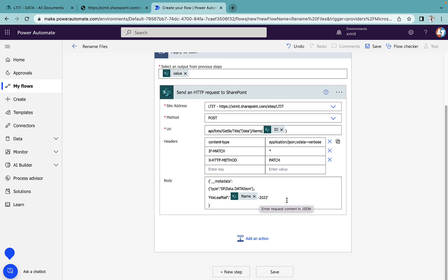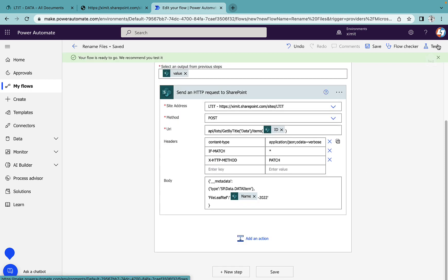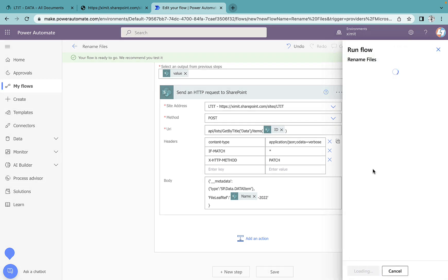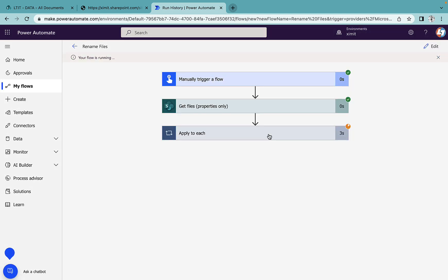I'll save this and try to run the flow. The flow has started.